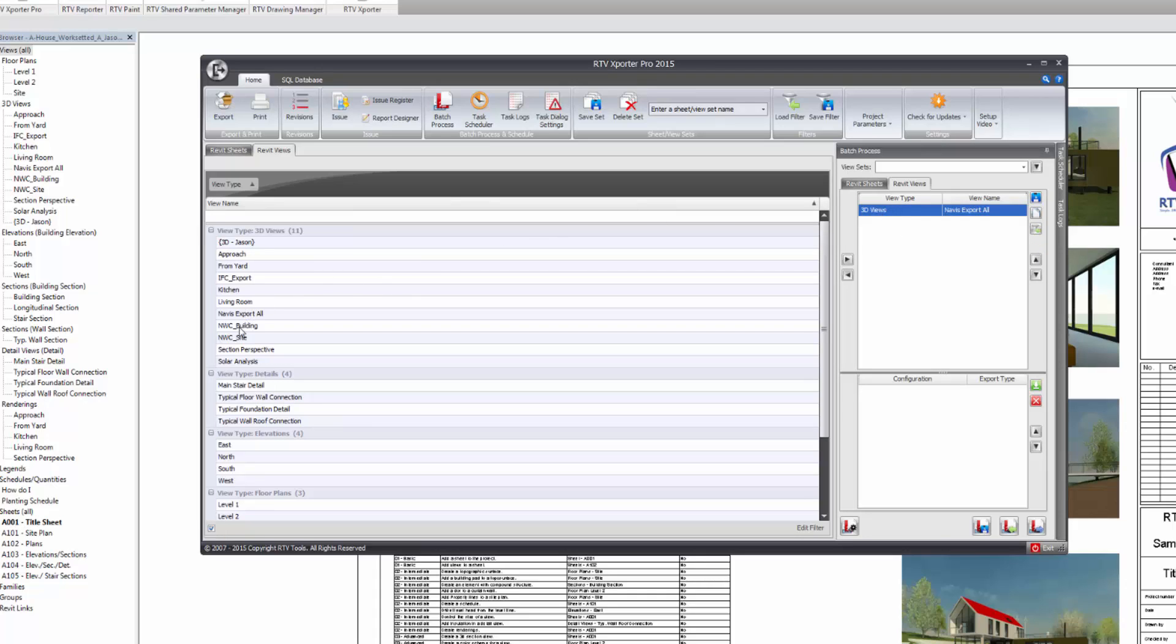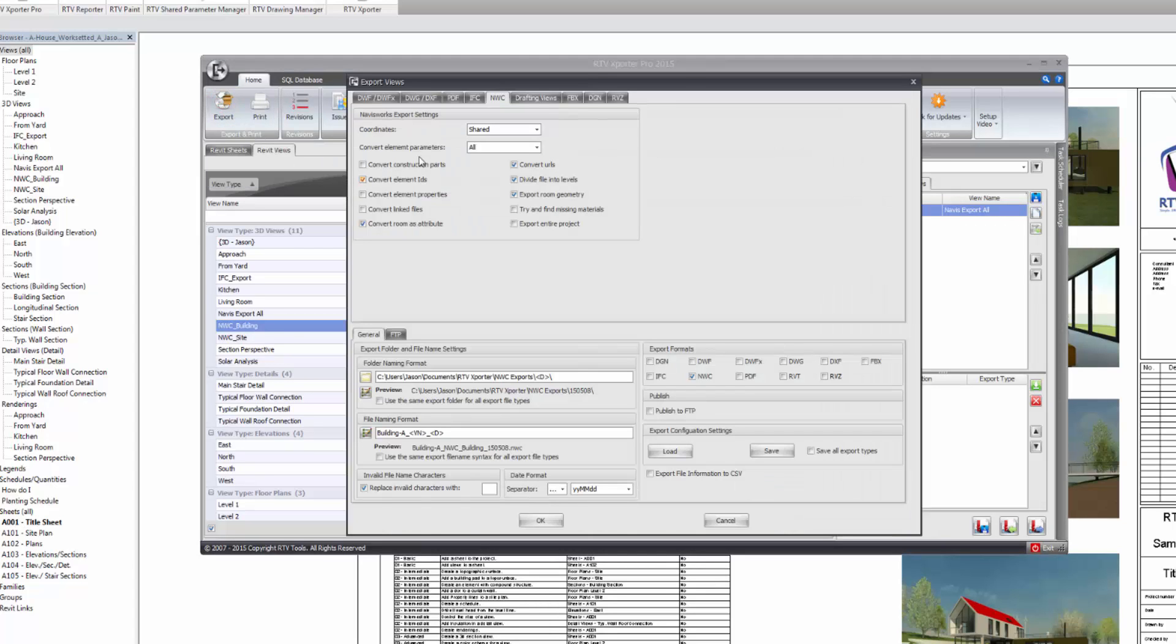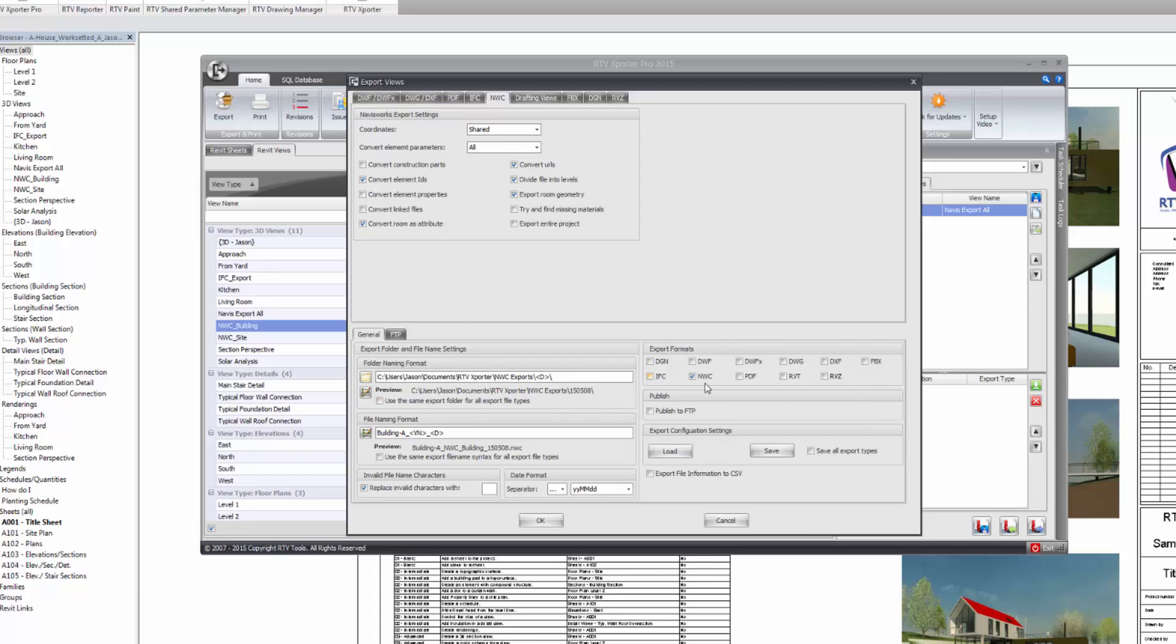I'm then going to go in and set my export options for the Navisworks file output. So these use the standard Autodesk options. I'm going to select my output file type that I want for this batch process. I want NWC. It's already selected. It's remembered it from a time before.